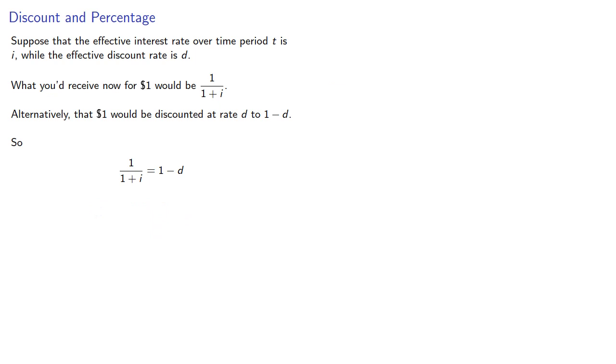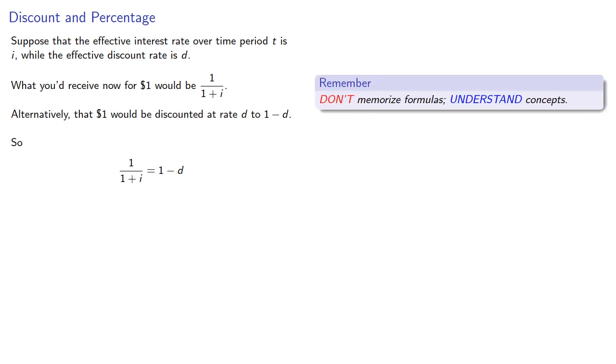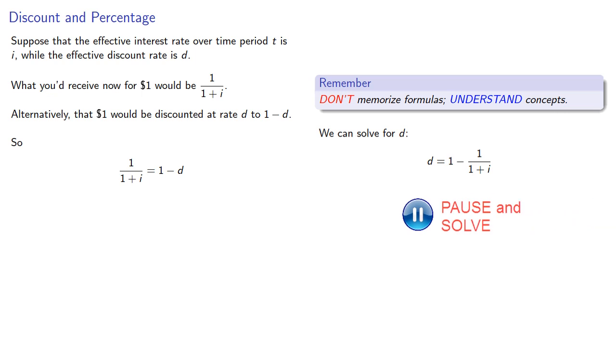Now while this is a relation between i and d, it would be nice to have a formula for it. But remember, don't memorize formulas, understand concepts. So given our relationship, we can solve for the discount rate d, which will be...